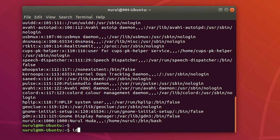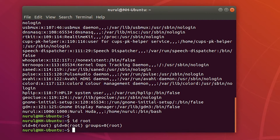Those seven fields are separated with semicolons. To see the ID information of a user, I can use the command 'id' followed by the username.